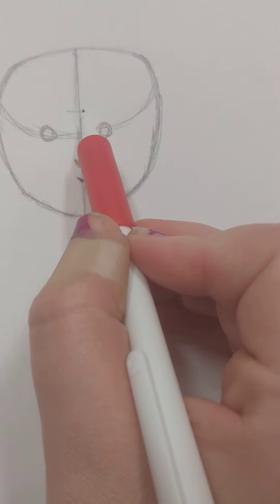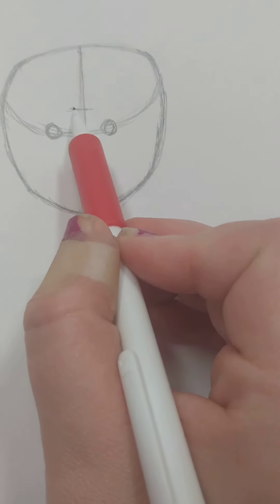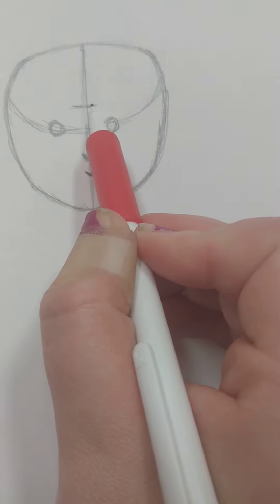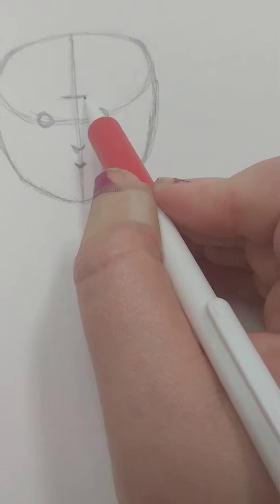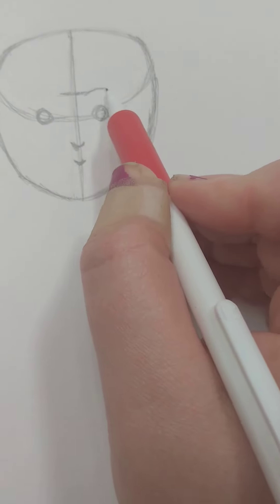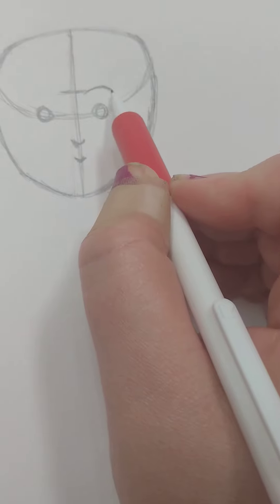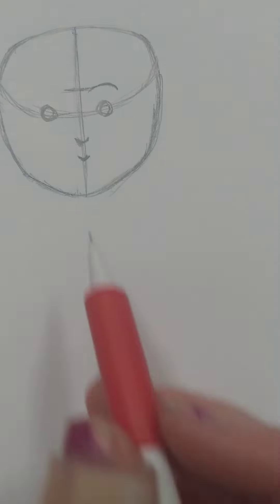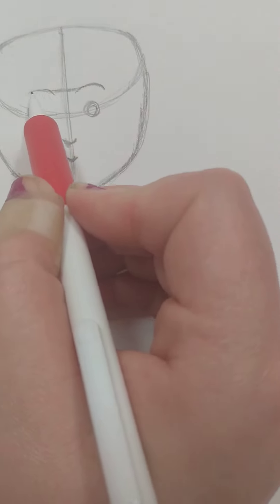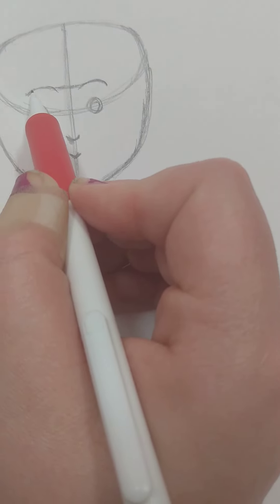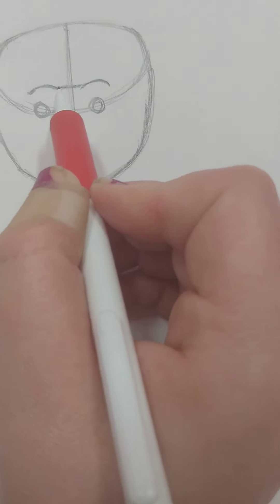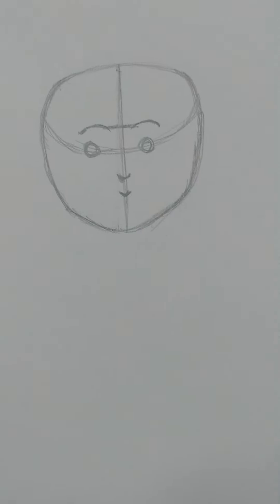And then you're going to want to draw another line going there for the... And then draw in the eyebrows like that. And then draw in the other eyebrow like that.